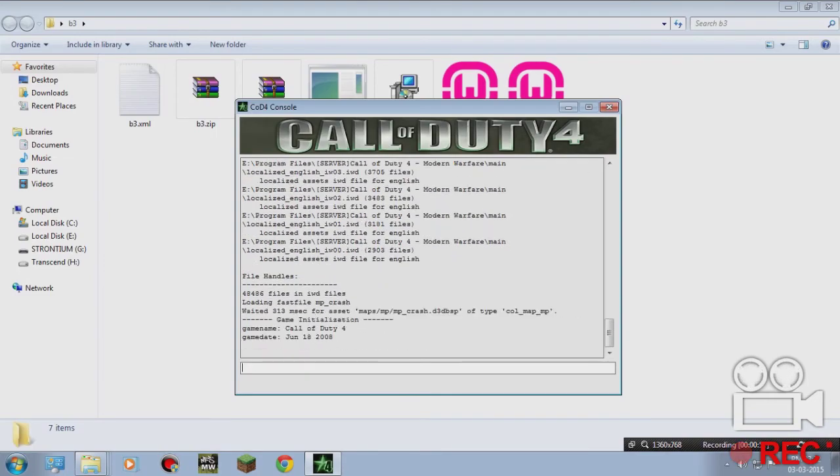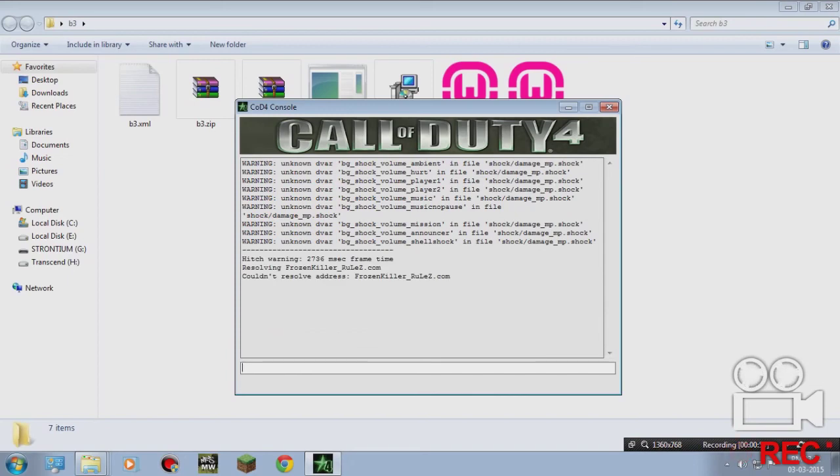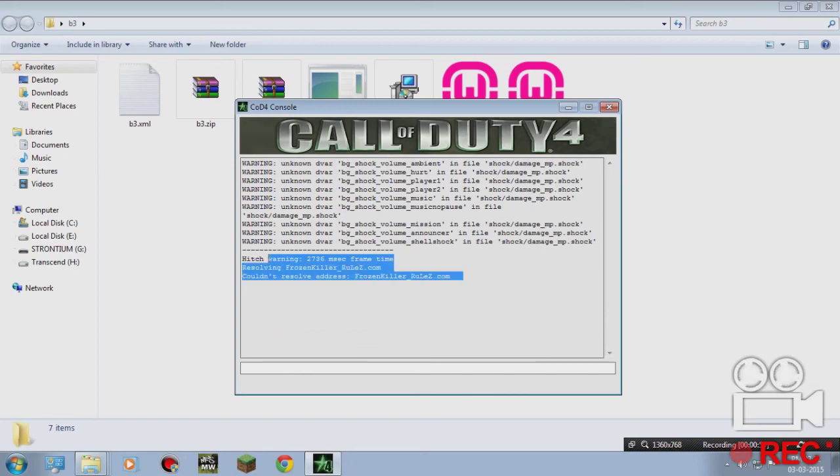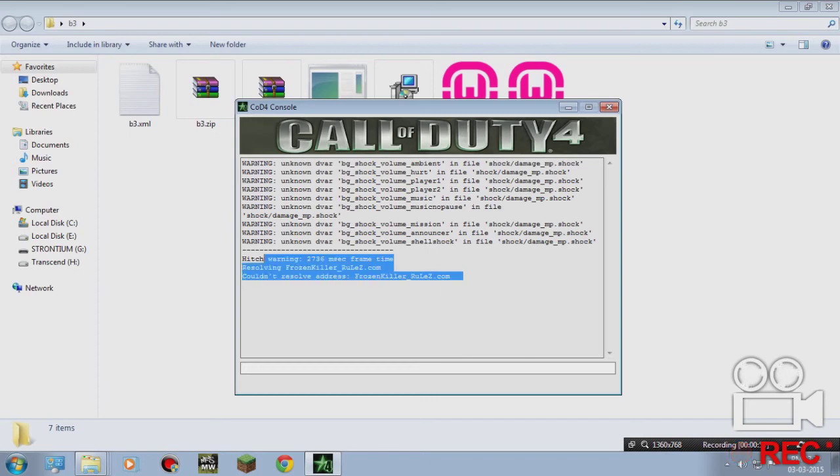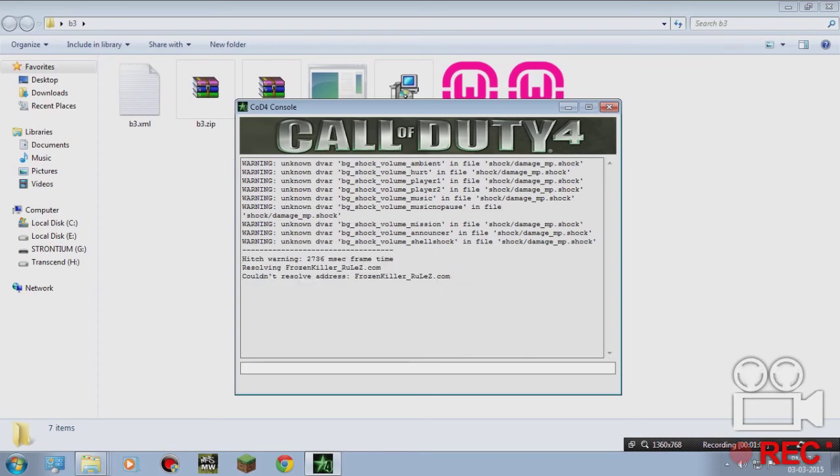The server has started. You should see this. There is an error, but the server has begun.